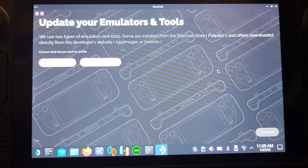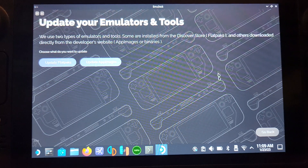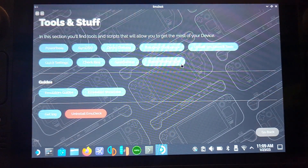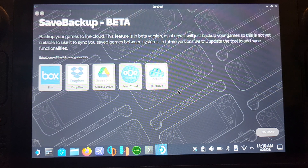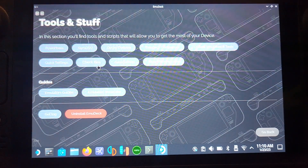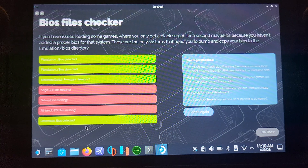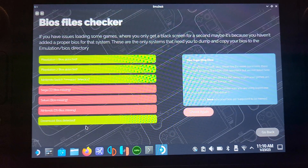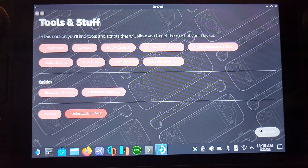If you go to Update Emulators and Tools, you can update them by clicking Update Flatpacks and Update App Images depending on how they were installed. There's also Save Backup, which allows you to save your backups to cloud storage — I'll be using Google Drive, but it's currently in beta. If you click Check BIOS, it checks your BIOS files. The one we're interested in is Dreamcast — if it shows as orange saying BIOS not detected, that means there's a problem. For best compatibility, make sure your BIOS files are in place.